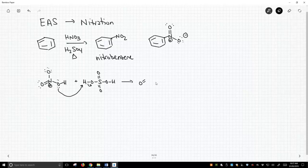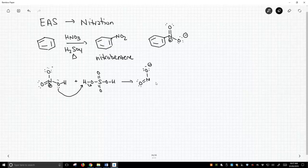That gives us... Oh my goodness, all these lone pairs are killing me. Okay, negative. Whoops, we forgot a negative over there. Sorry for that. And that gets us to here.